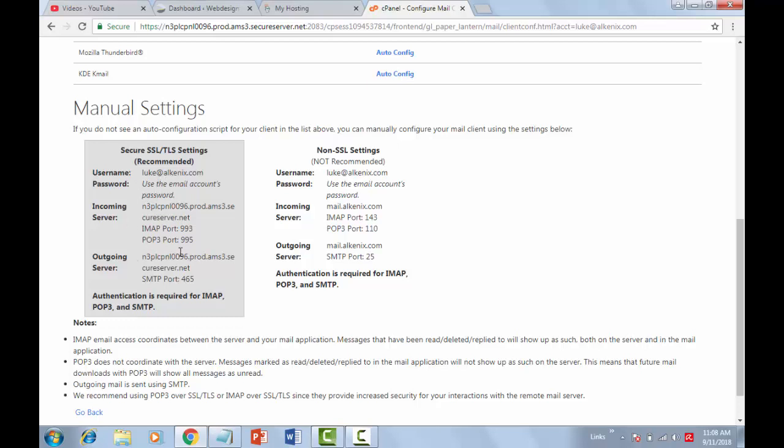In the next step we will install the EasyWPSMTP plugin. Let's do it.